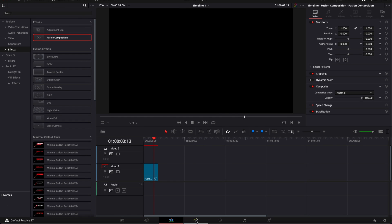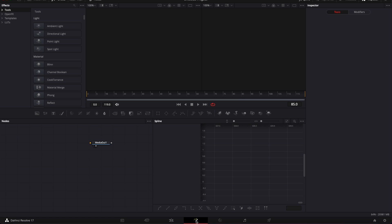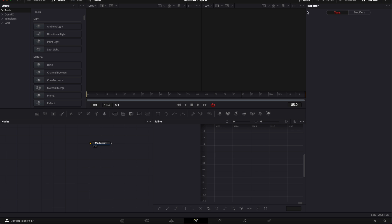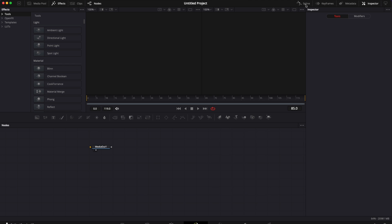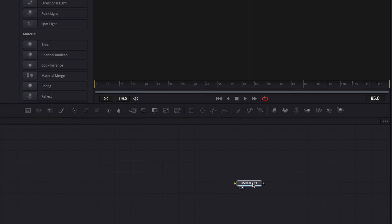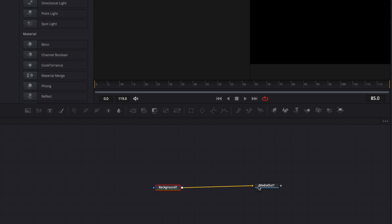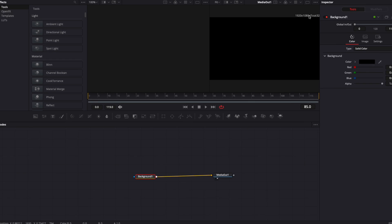Now we can go over to Fusion and here I'm going to close some windows and the first thing that we're going to do is bring a background in our working area and we're going to take that background and link it to the media out.